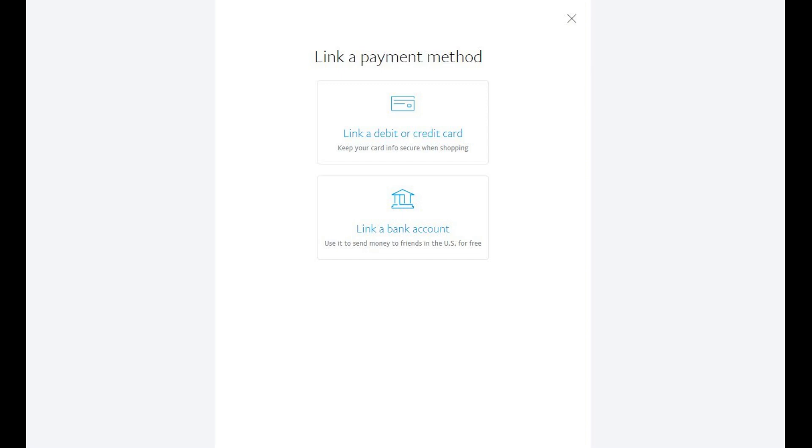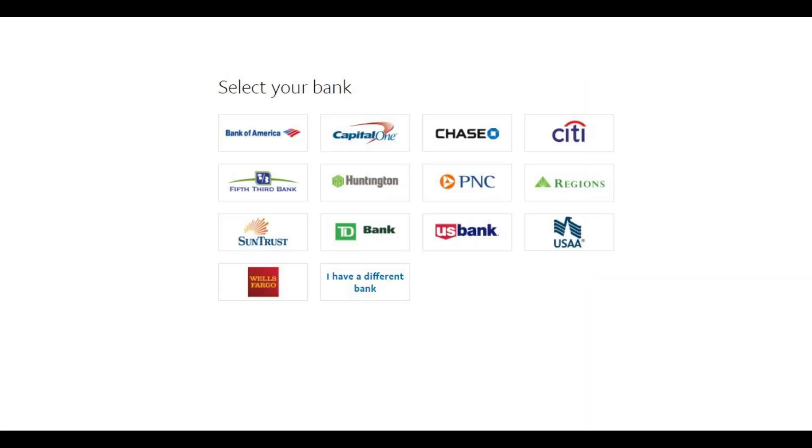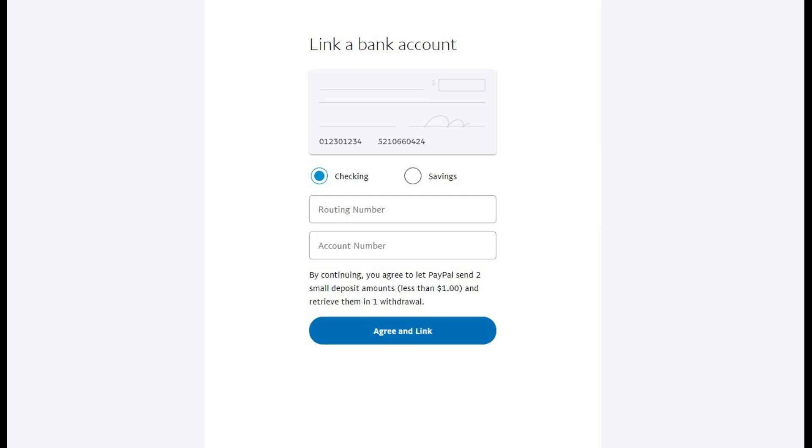Step 5. Click Link a Bank Account. The Select Your Bank screen appears. Click the name of your bank if it appears in the list, or click I Have a Different Bank if your bank doesn't appear in this list. For this example, I'll click I Have a Different Bank. The Link a Bank Account window appears.